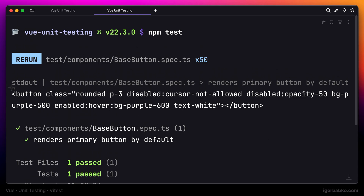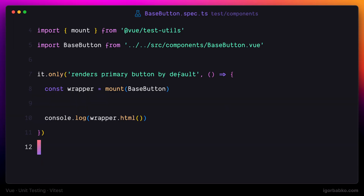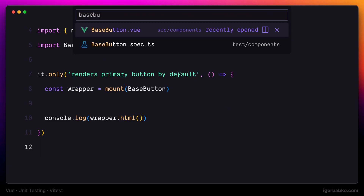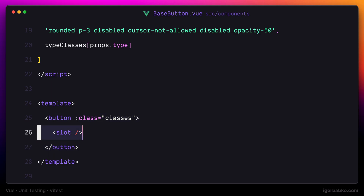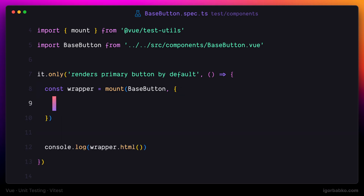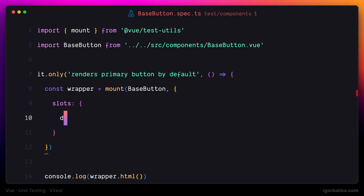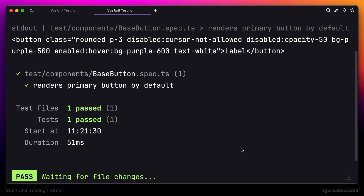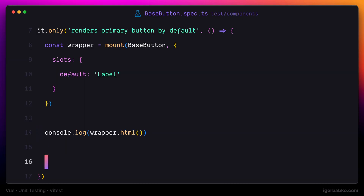Let's try to print out the markup of this component by calling the html method. We're seeing the rendered markup, which is simply a button tag, but it does not contain any label yet. That is because the base button component accepts a label as a default slot, so we have to additionally pass this default slot while rendering the component. To pass additional options to the mount function we use the second parameter, where we can specify props, attributes, and slots. In this case we supply the default slot using the slots key with a default key inside, and now our supplied content has been used as a label for the button.